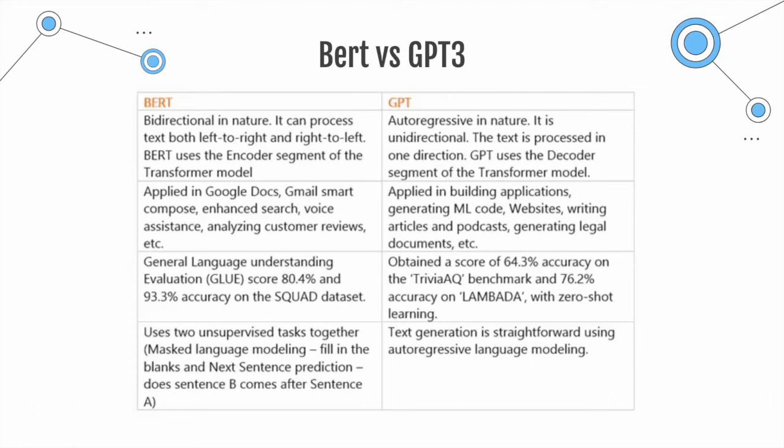One other aspect where the two systems are different is the tasks they are trained on. So here you can see that BERT is actually trained on two unsupervised tasks together. Mass language modeling, which means you have a sentence, you know the correct sentence, you remove some of the words and then you ask the model to fill in those words and that's how it gets trained.